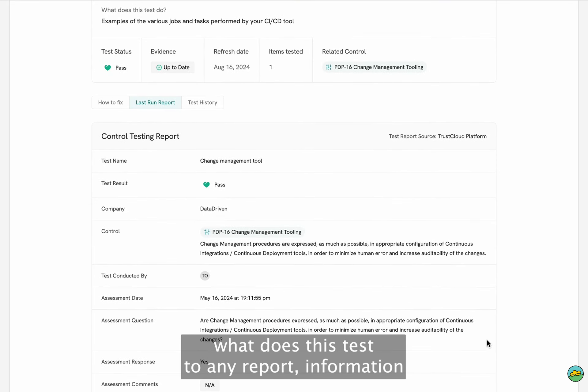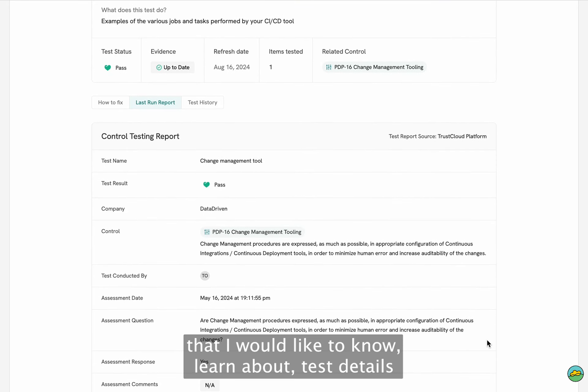Any report information that I would like to know, learn about, test details, and you can even download the evidence tested, if you'd like.